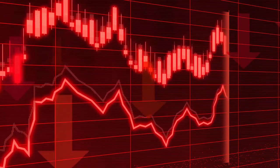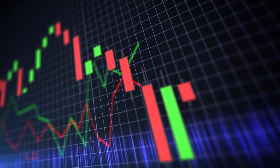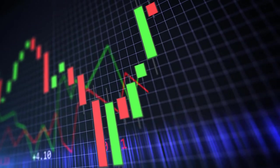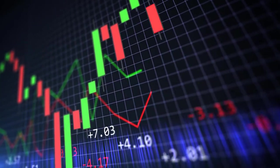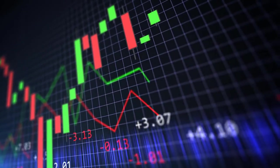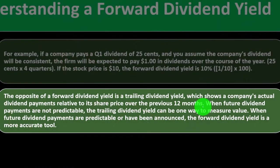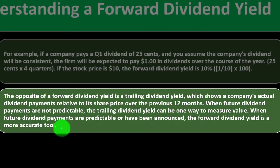So when they do make an increase, we would expect that they're pretty confident about their position typically, because they don't want to have to reverse that decision in the future generally. When future dividend payments are not predictable, the trailing dividend yield can be one way to measure value. When future dividend payments are predictable or have been announced, the forward dividend yield is a more accurate tool.